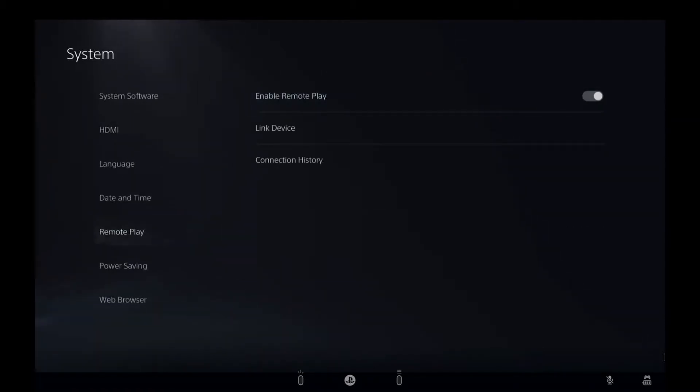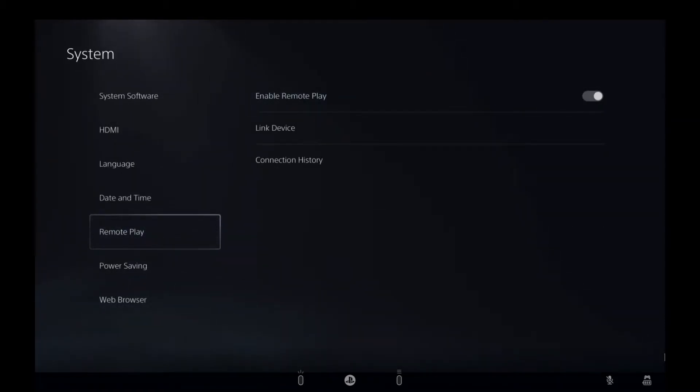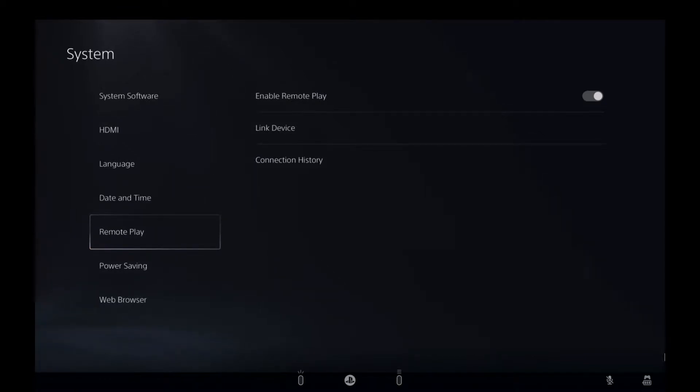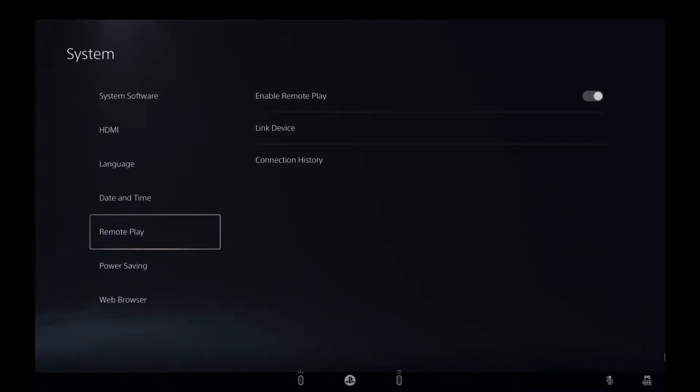Now here you just want to make sure that it's turned on. If you can't turn this feature on, then your PlayStation is not set up as primary. Most likely you could have one primary PlayStation only, and that primary PlayStation is the one you could use remote play.